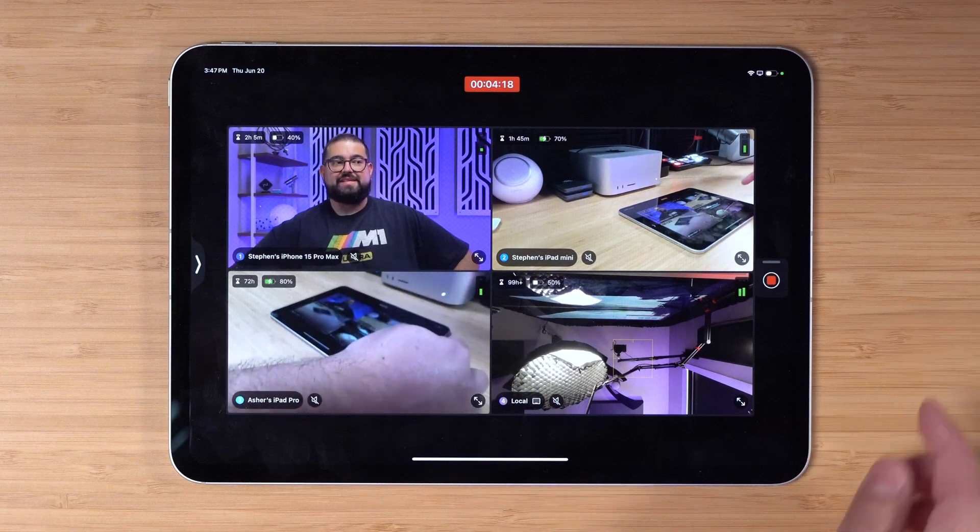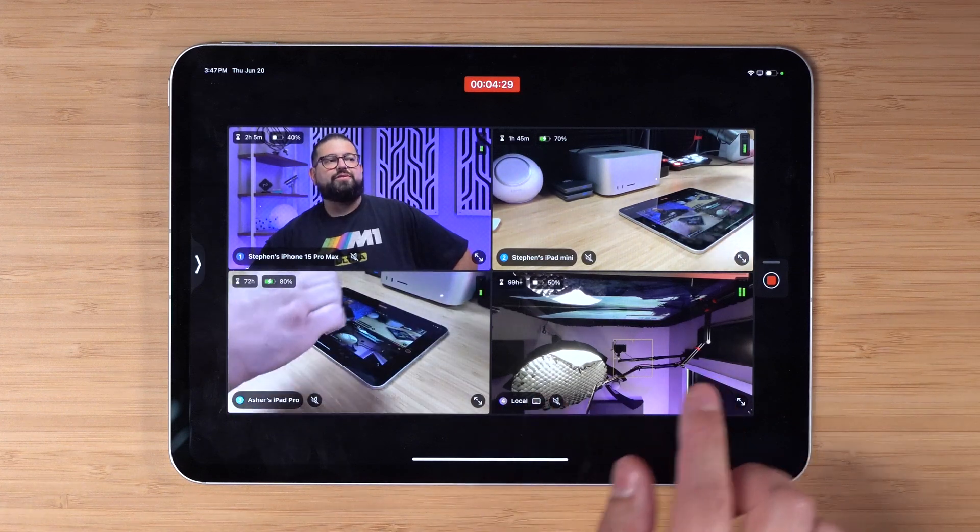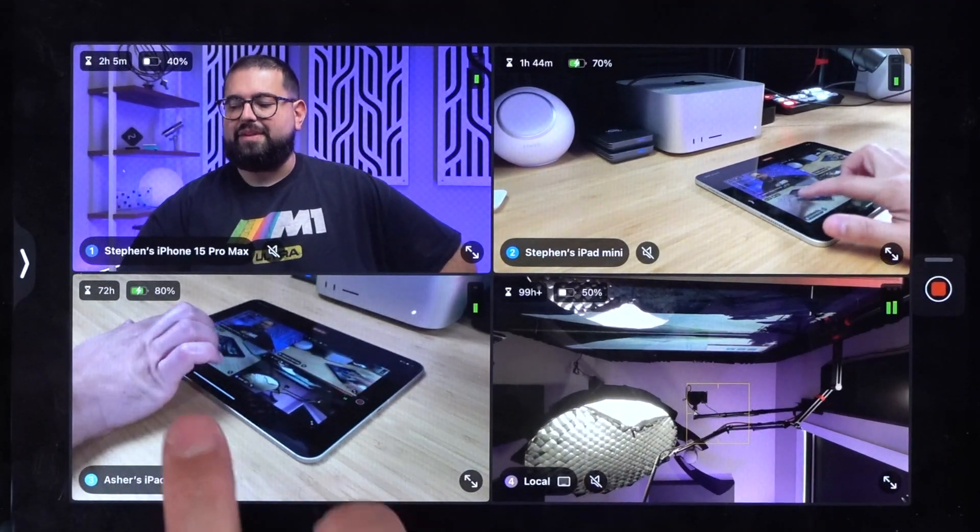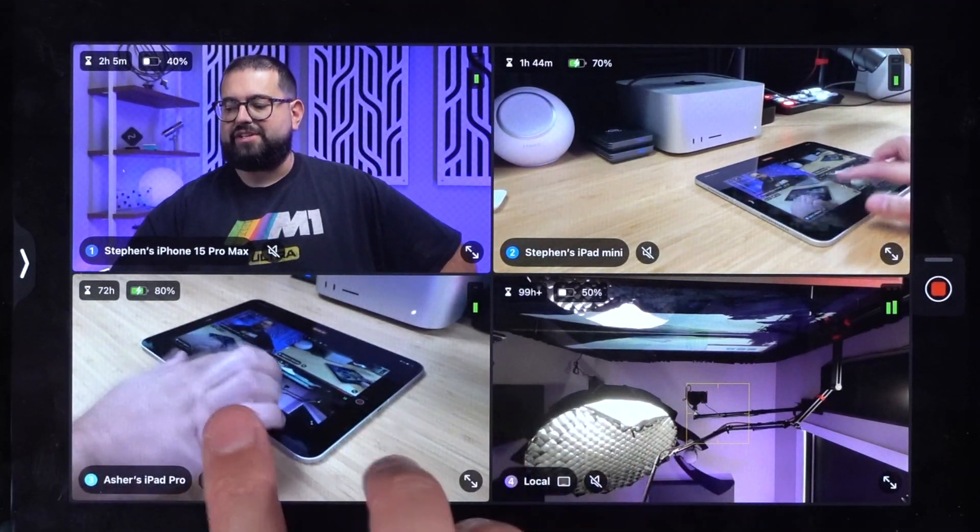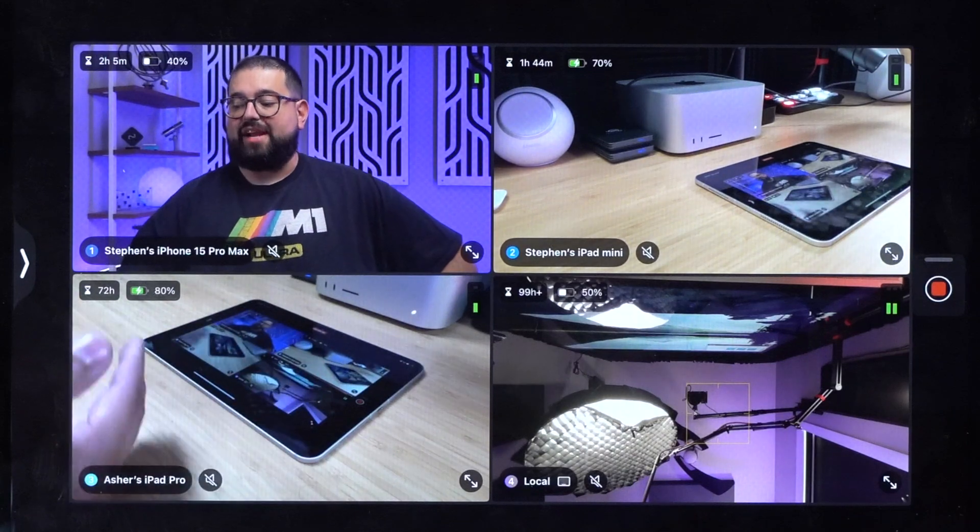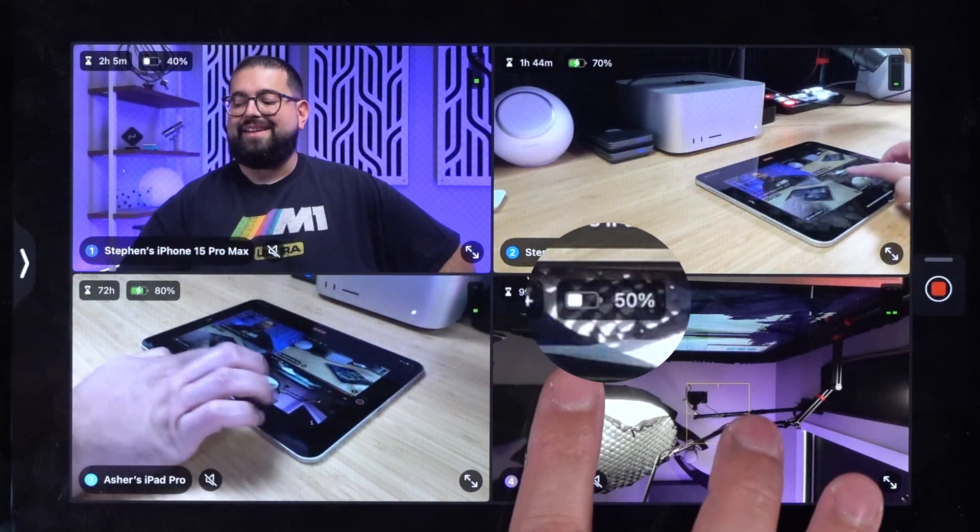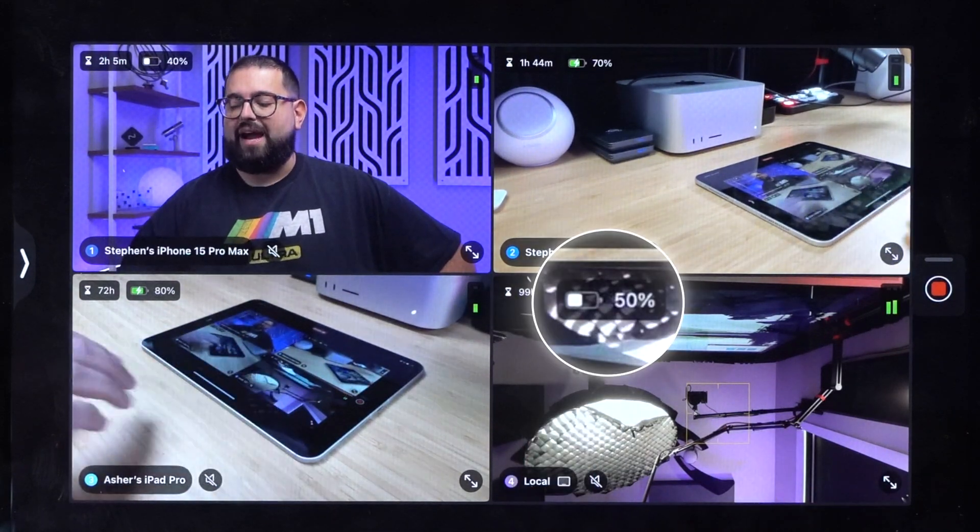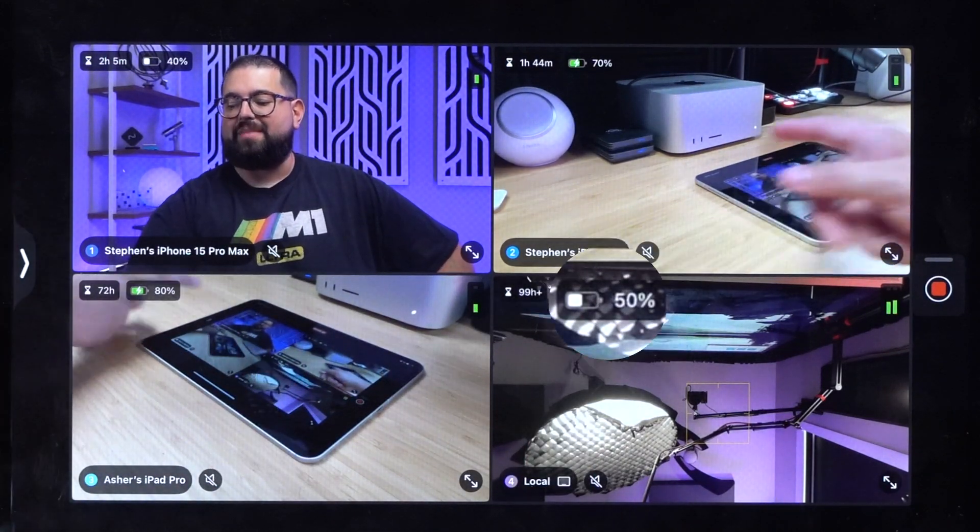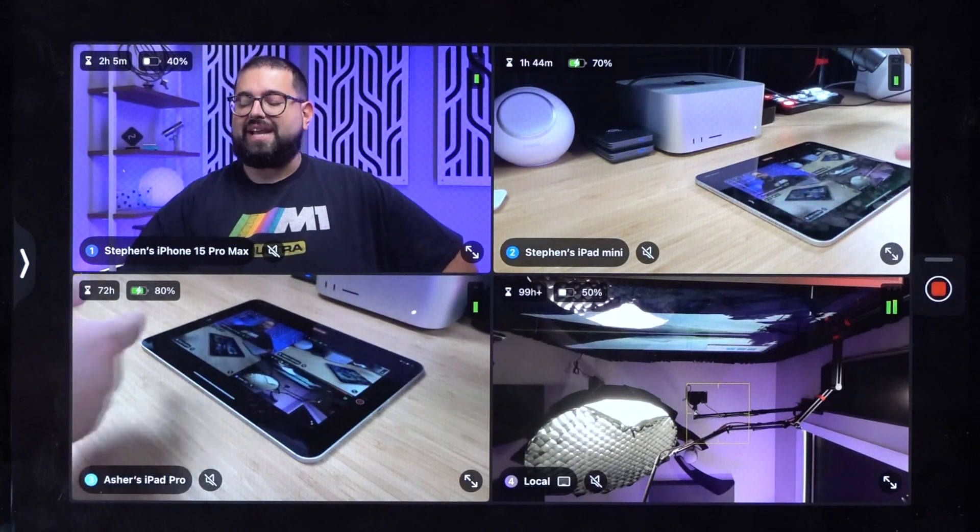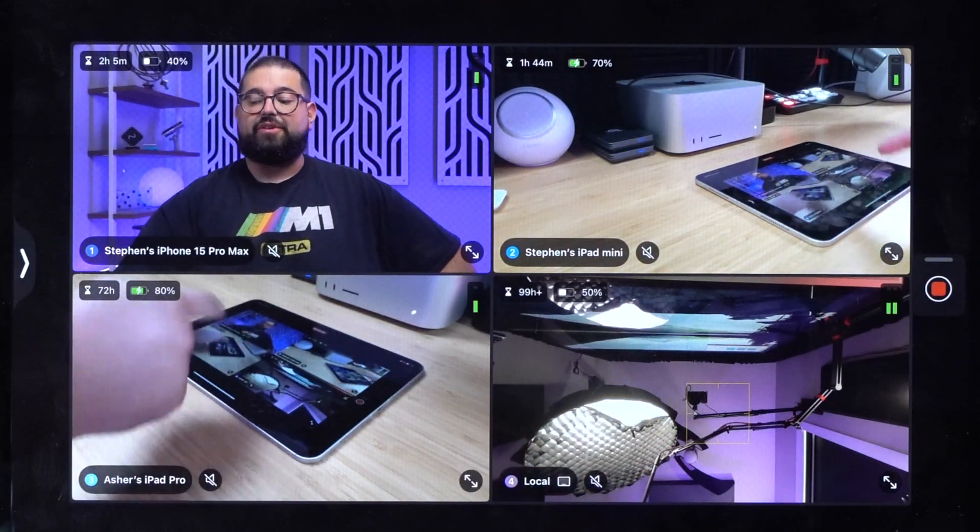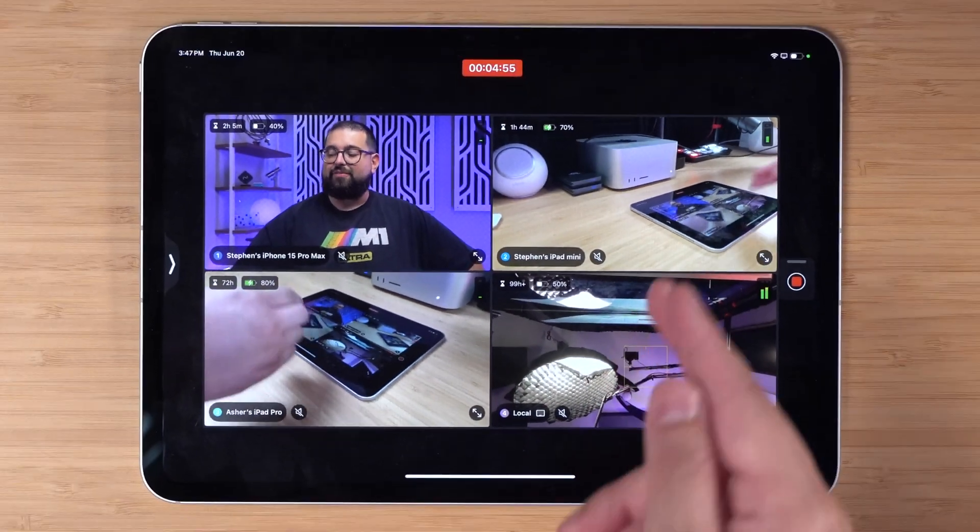For every camera angle you can actually see the battery level for each device. I have my two iPads, they're actually charging. This is the battery of the iPad right here and the battery of my iPhone 15 Pro. You'll also see how much time you have left to record for each angle.